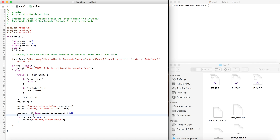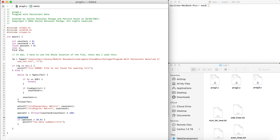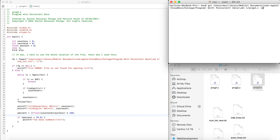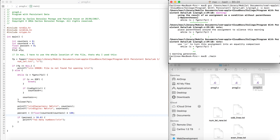Casting means the variable becomes a float just for the duration of that expression. To get the percentage, we divide the number of digits by the number of characters and multiply by 100 — simple maths. Then we check if the percentage is more than 20; if it is, we print 'too many numbers', otherwise nothing prints.